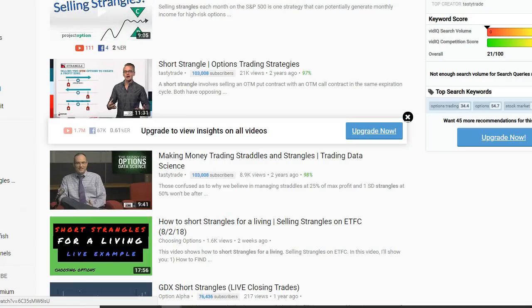How to make money with stock options. Hey guys, this is Mehdi choosing options today's Monday August the 20th.